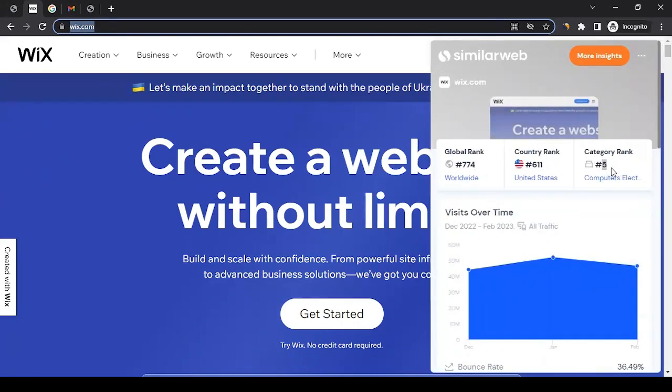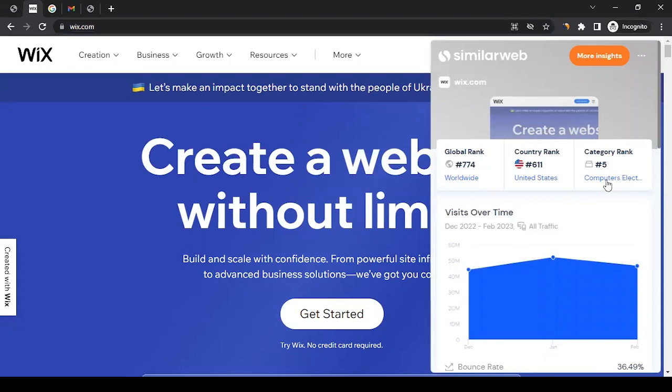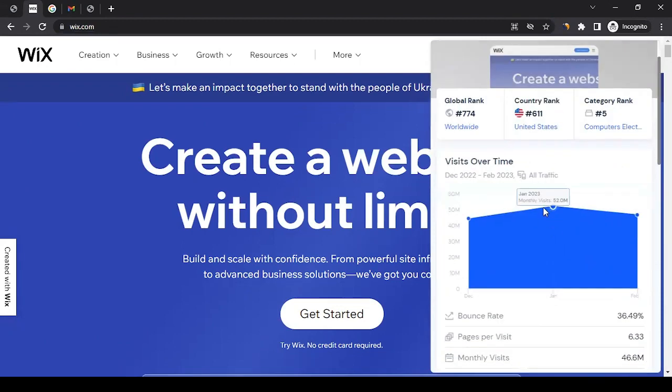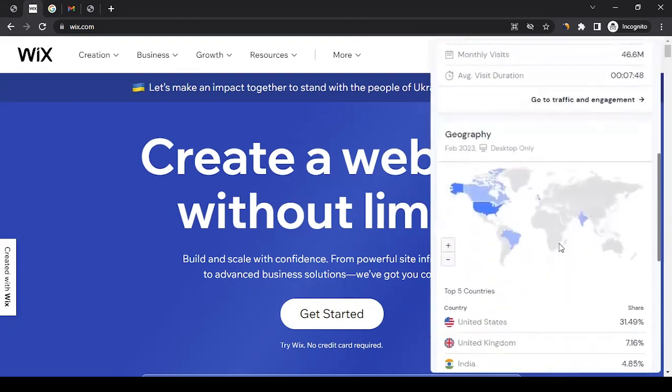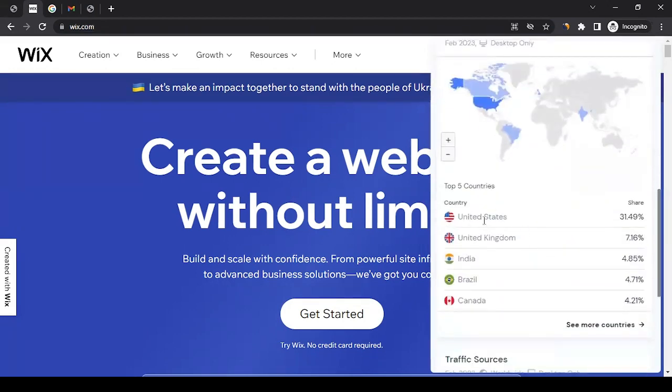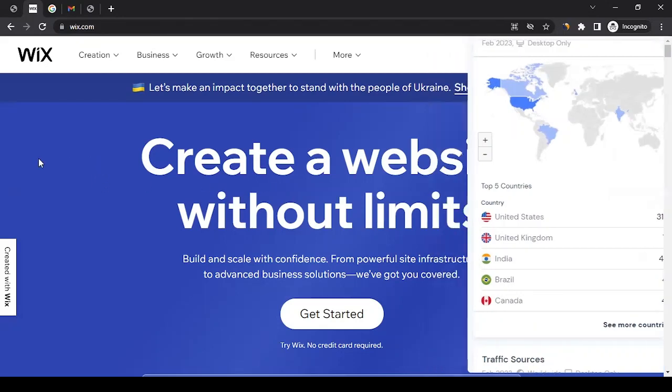In traffic, and in the category of web hosting and domain, they are number five. Every month they have over 45 million traffic, which means 45 million plus users. If you look at the geography, they're doing pretty good. They are available worldwide, so people know them and people like them.